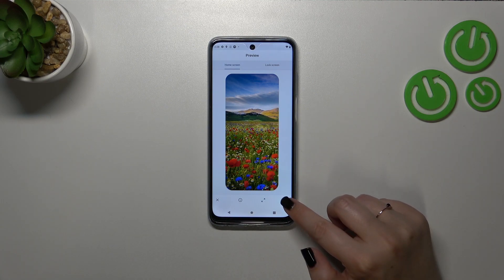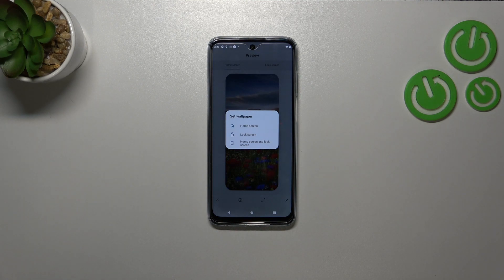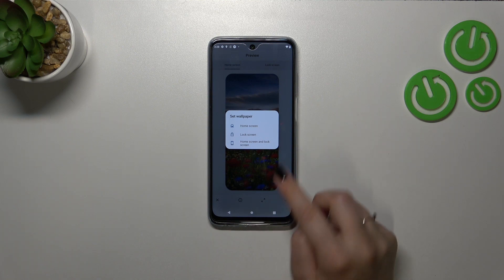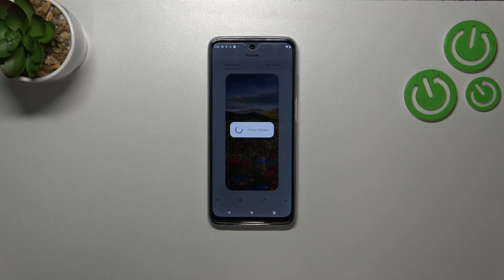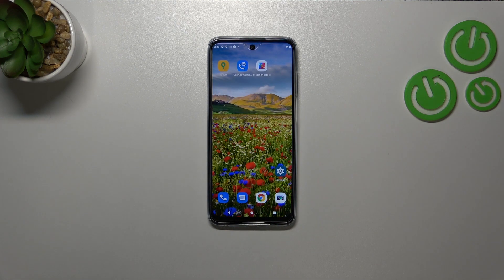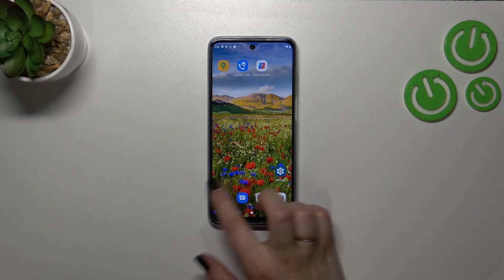If you want to confirm, simply tap on the tick icon. Right now we can decide where you want to set it — you can set it as a home screen, lock screen, or both. I'll pick both options, so let me tap on it.